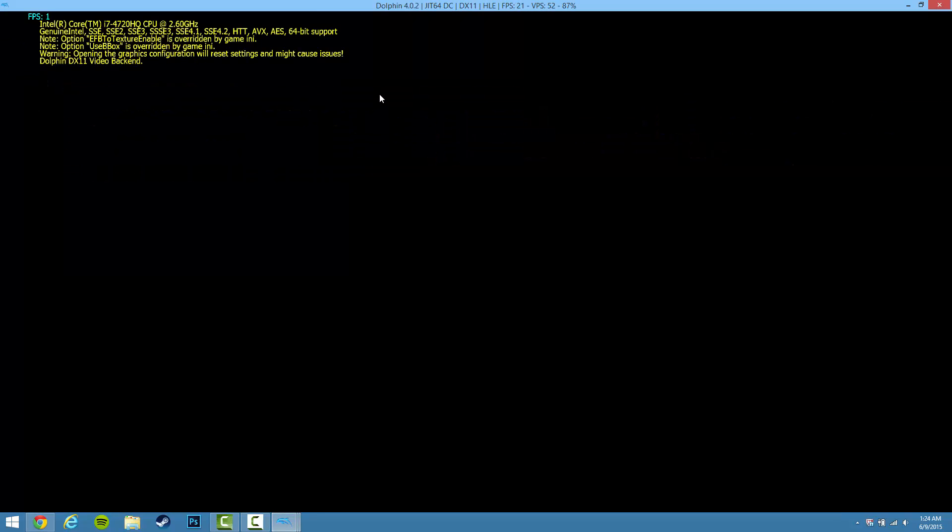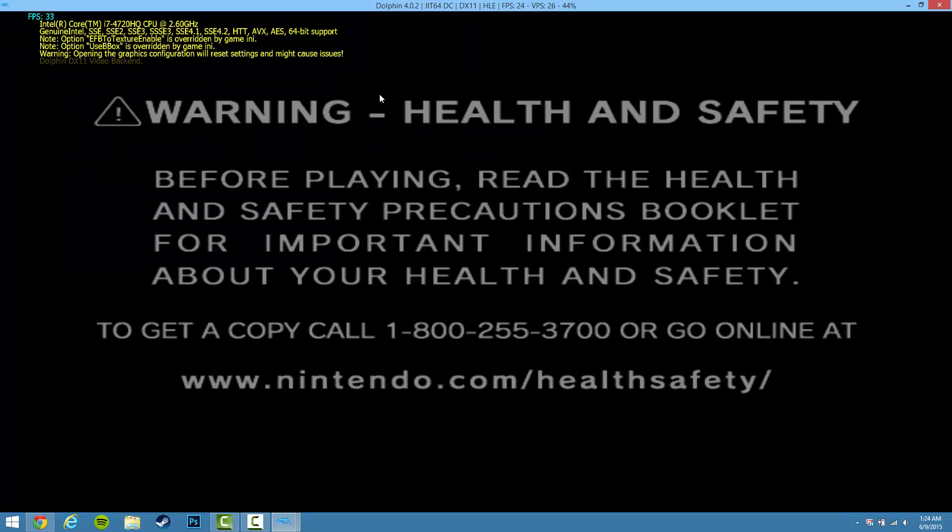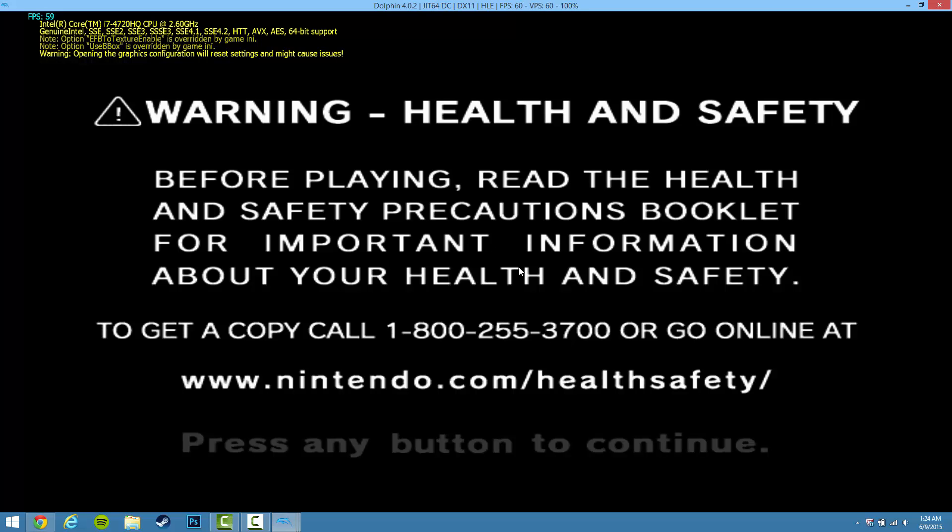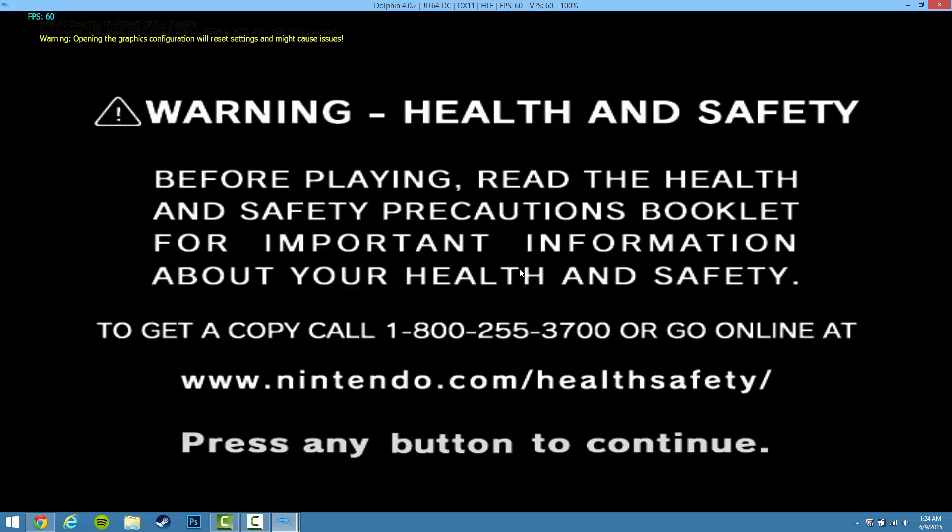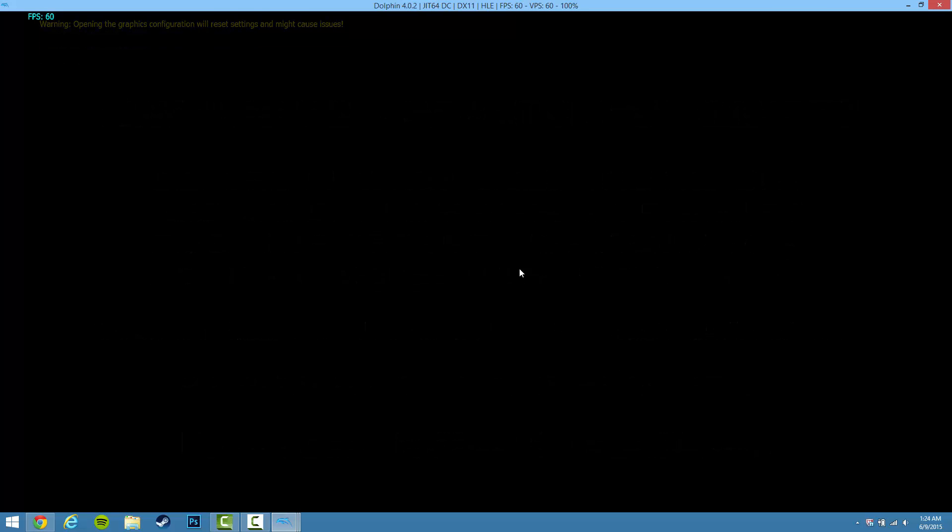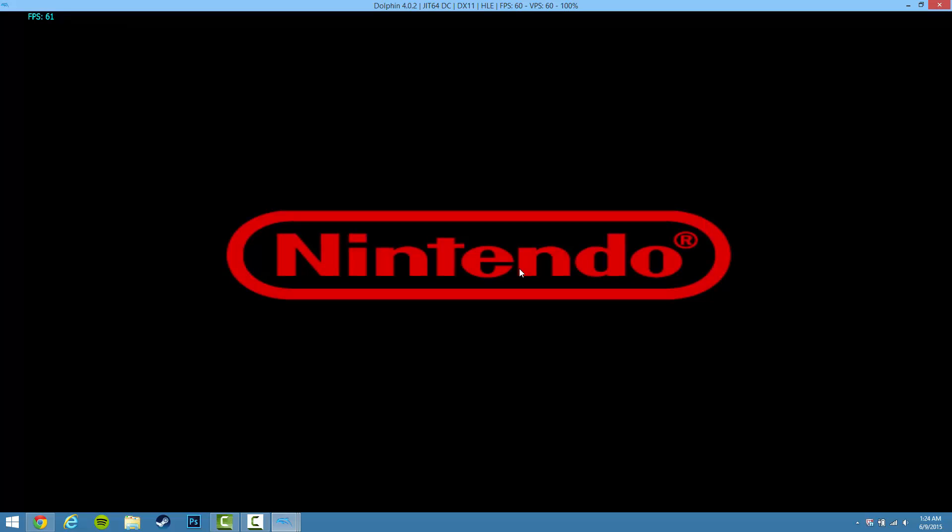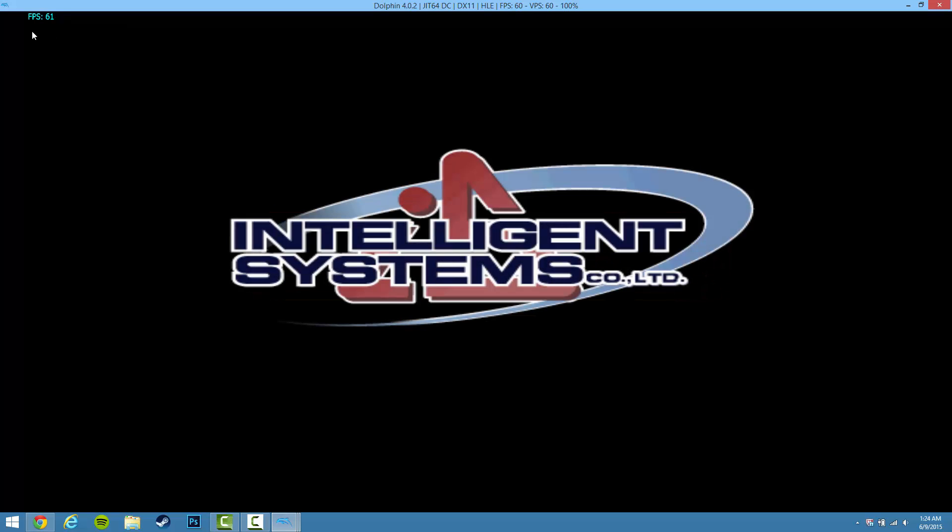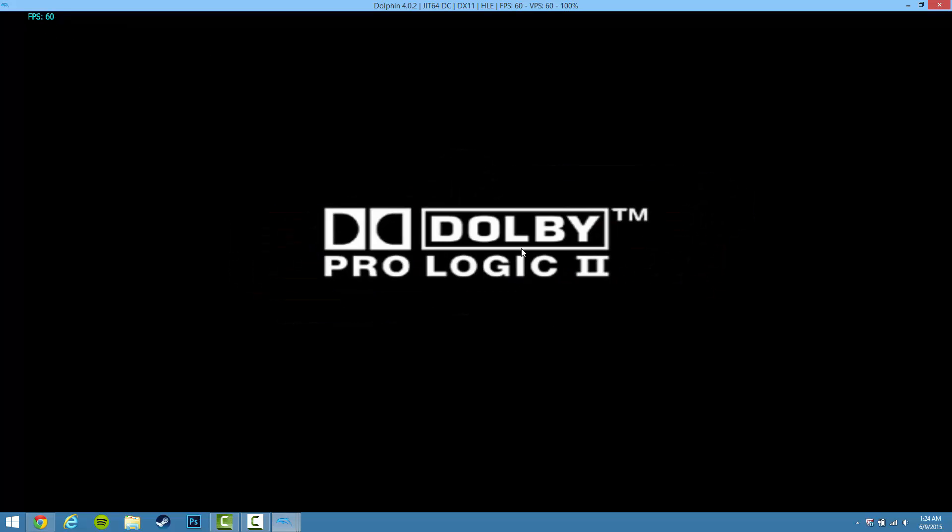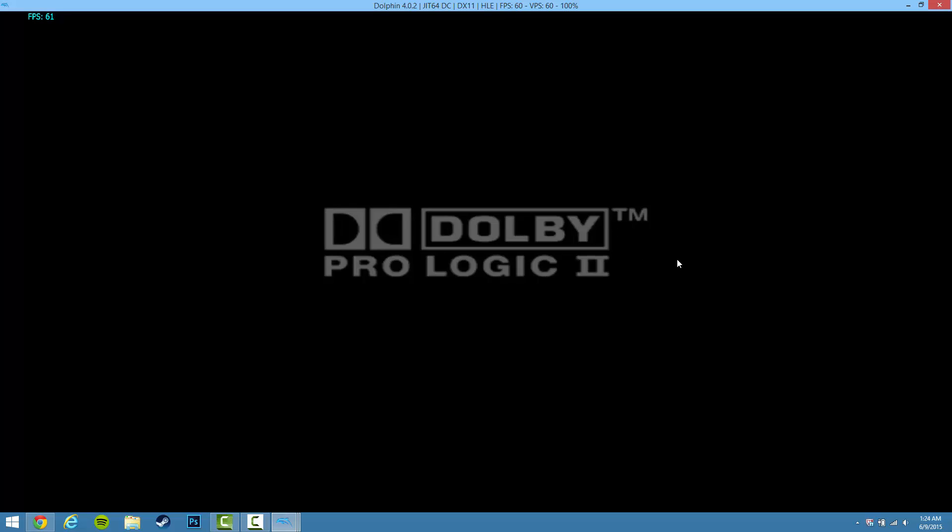Maximize this. And here we are. And there's your game. As you can see, 60 frames per second. Everything's going good.